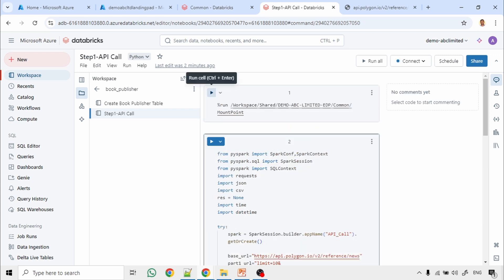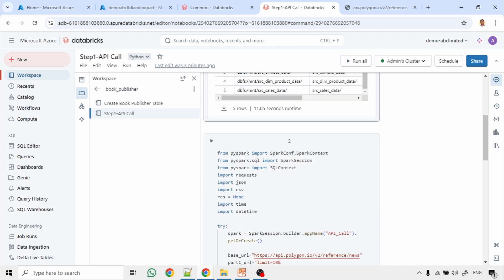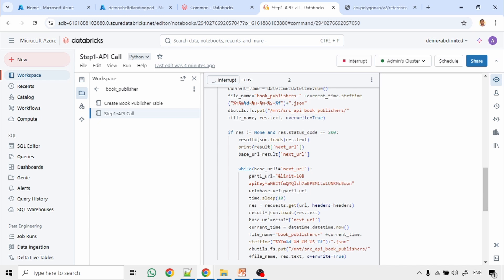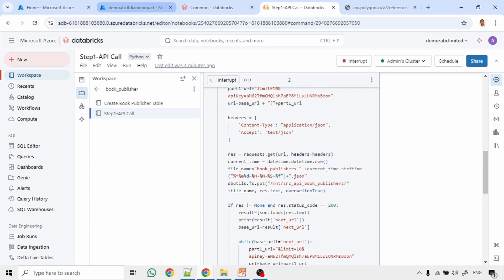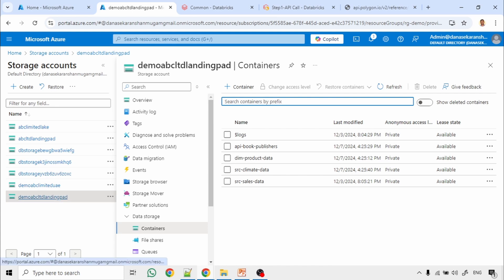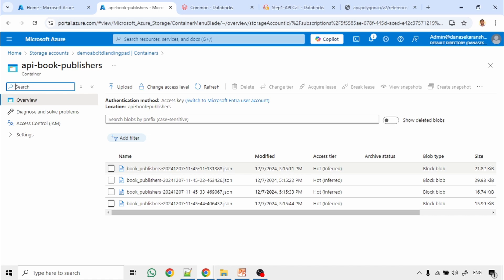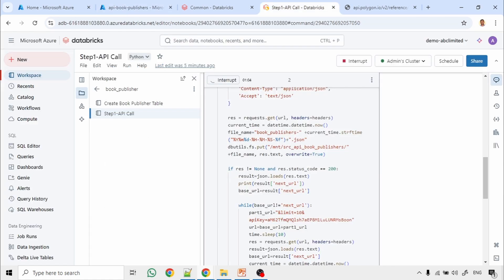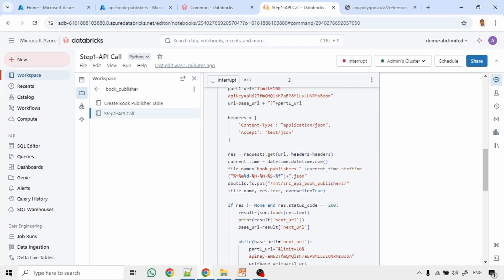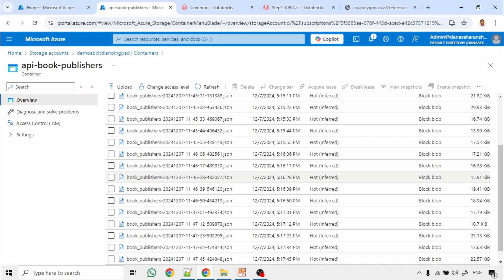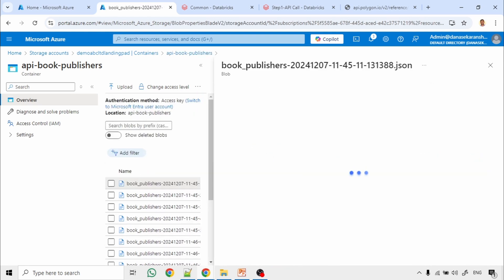Let me execute the mount point first. These are all the mount points mounted. Next I am executing this API call. This is a sample code — you will need to fine-tune it further. Let us go to the landing bucket to see what results we are getting. This is the folder where the files will be copied. Already it has copied 4 files and our code is still running, going to the next URL again and again until we reach the end. The API call completed successfully and it created many files in the landing bucket. These files contain the JSON data.